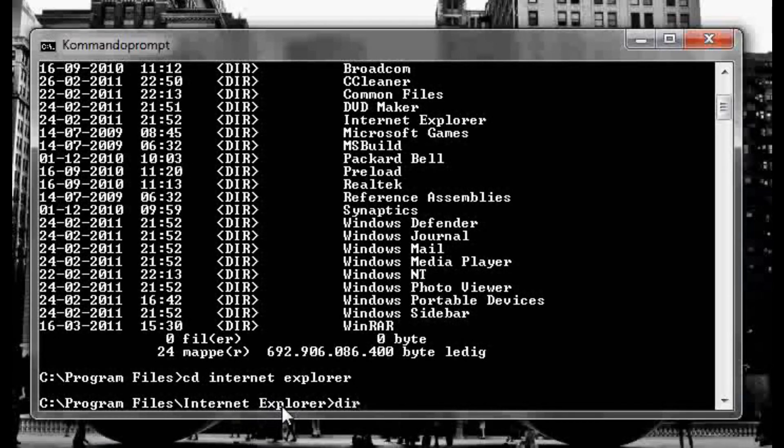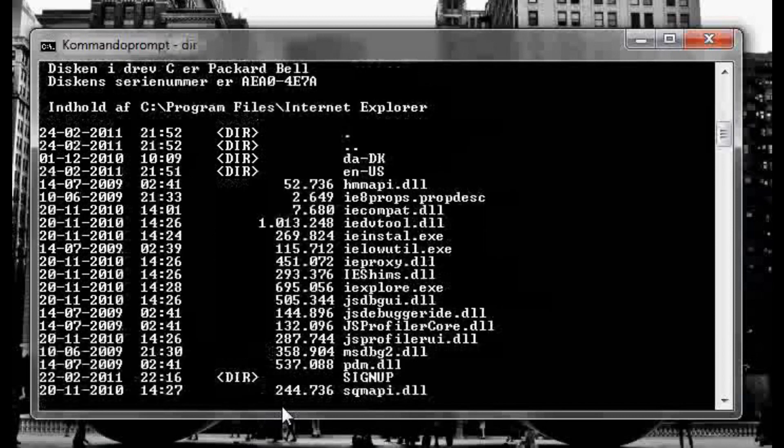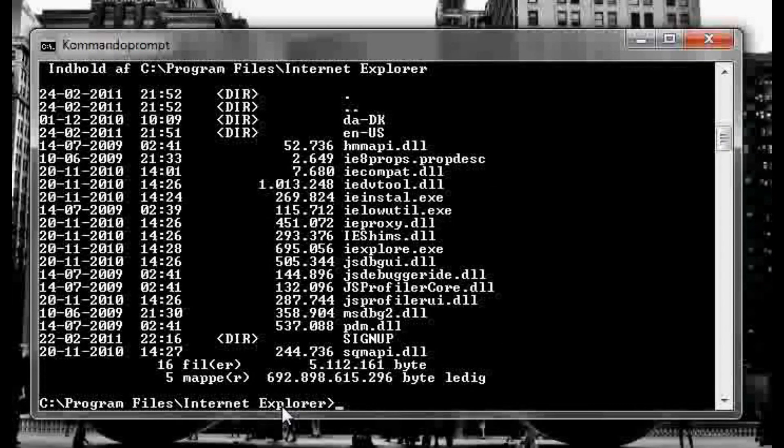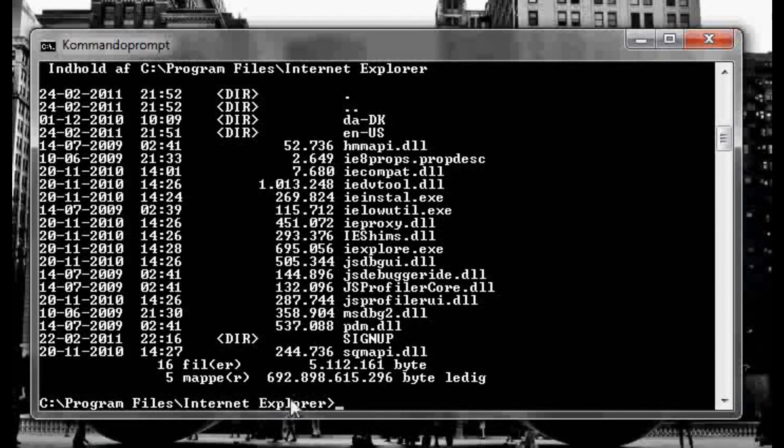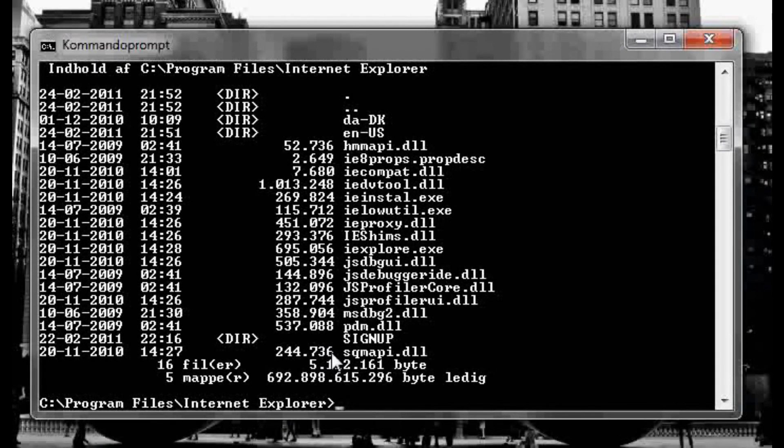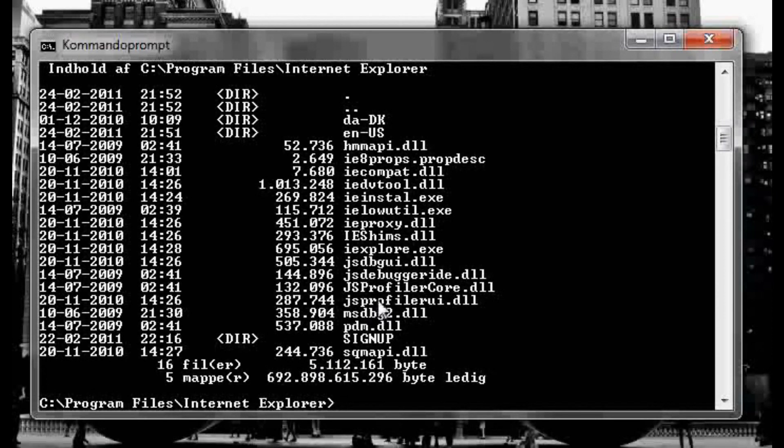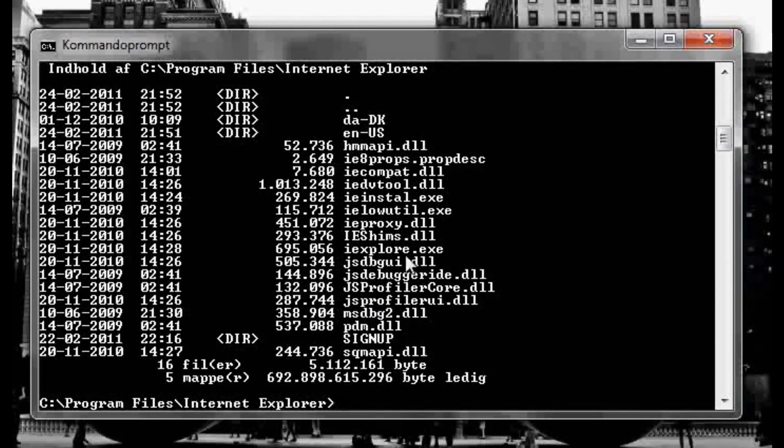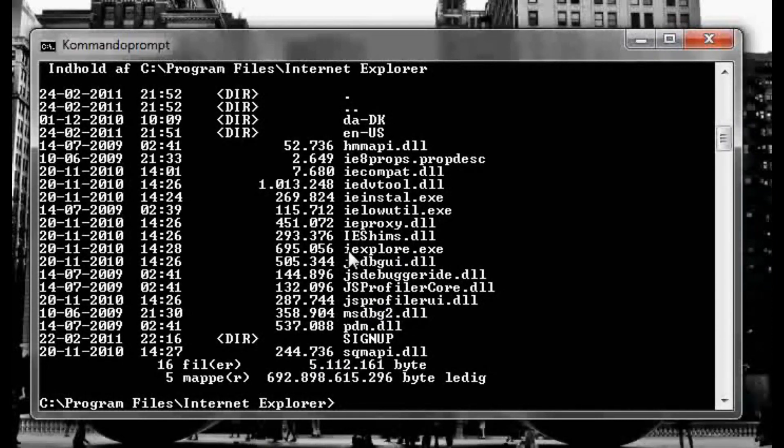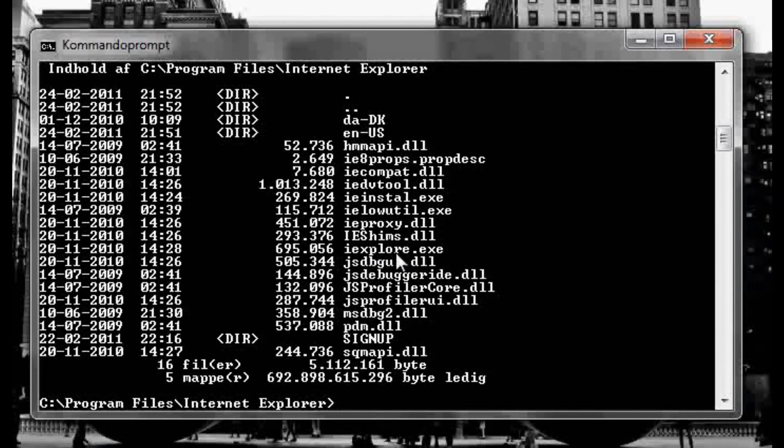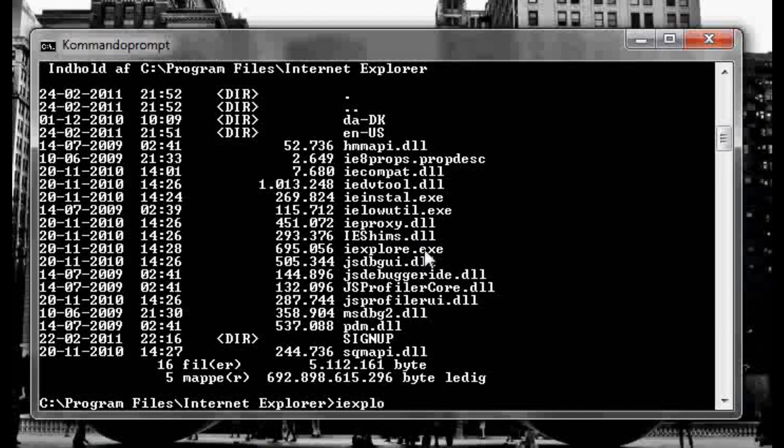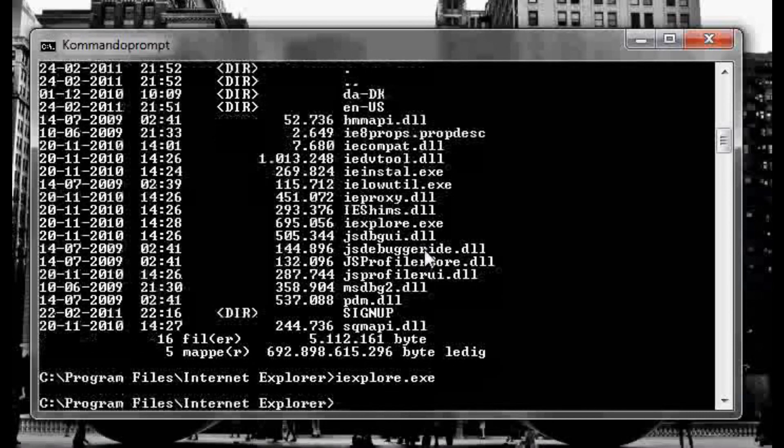And now, as you see, we're in the program files and Internet Explorer. So I want to type dir to see what's in the folder here. Now I want to open Internet Explorer so I'm looking for the exe file, and right here it says iexplore.exe. So I'm gonna type iexplore.exe and enter.